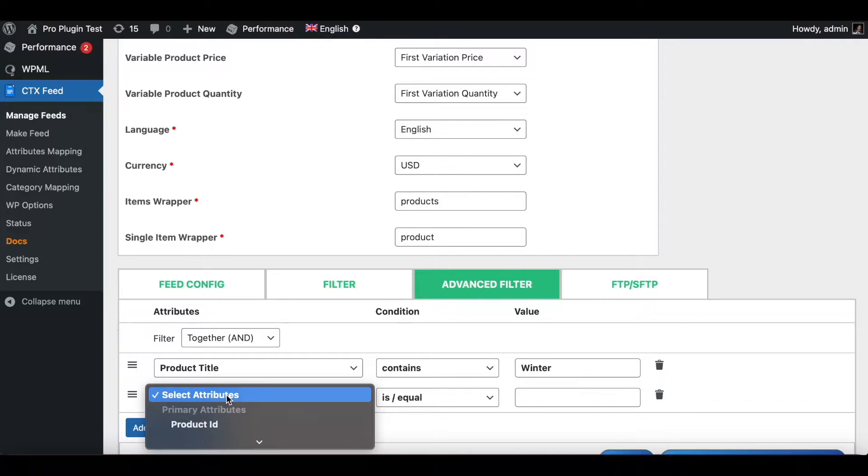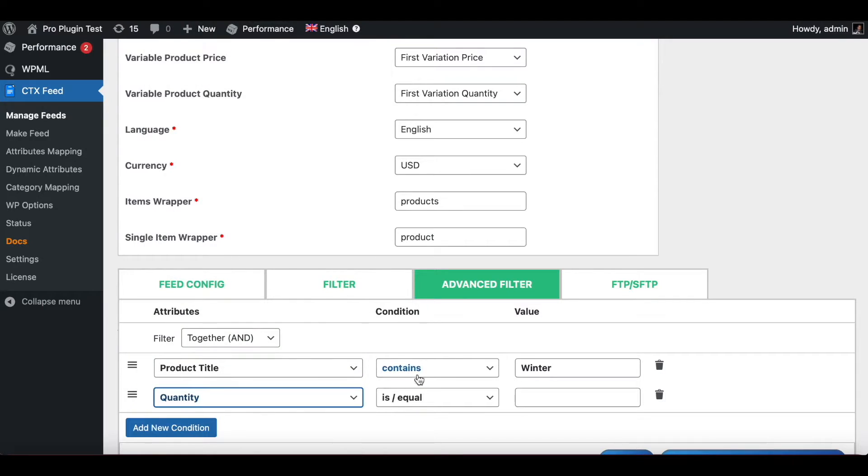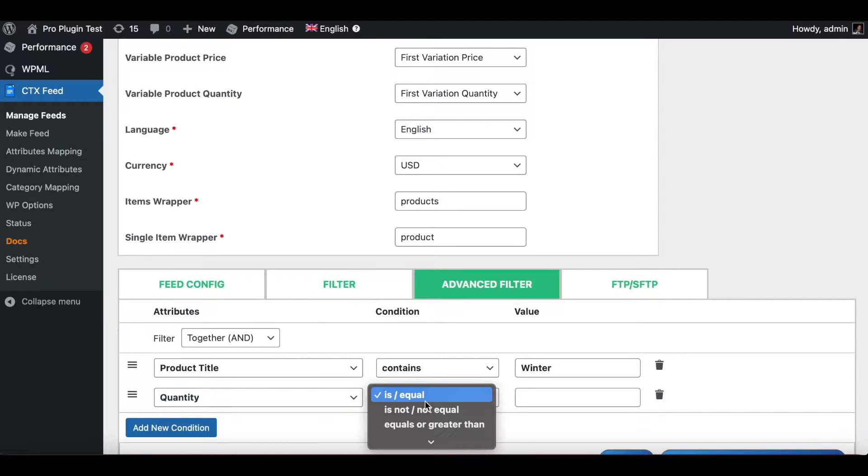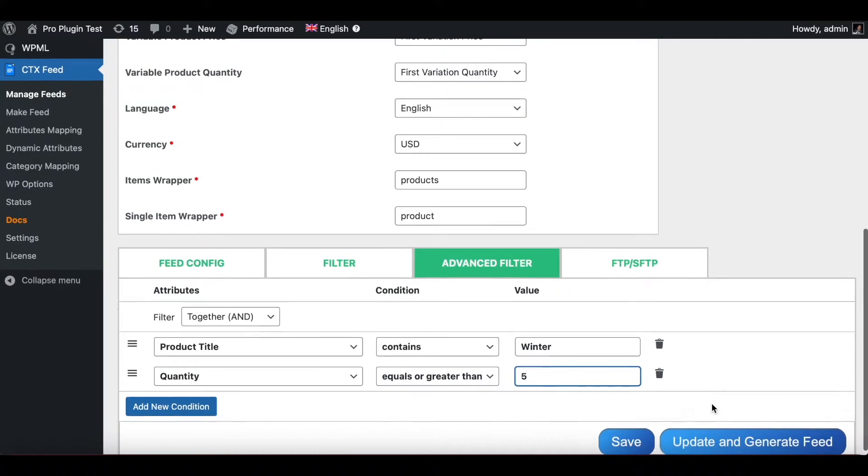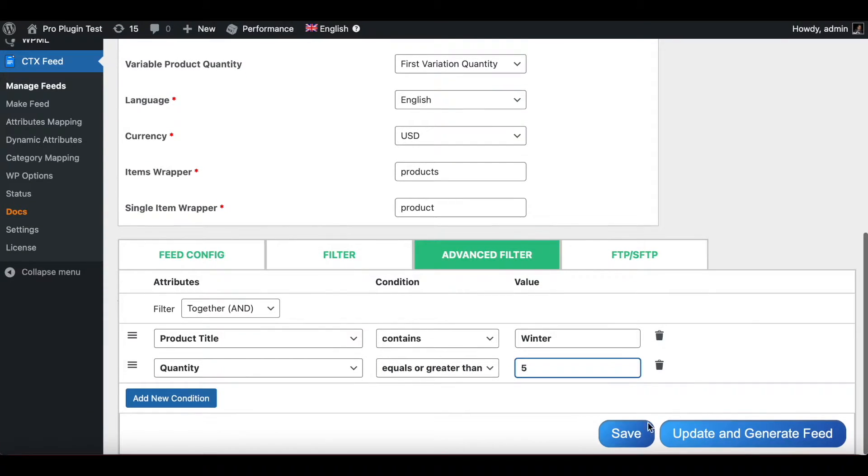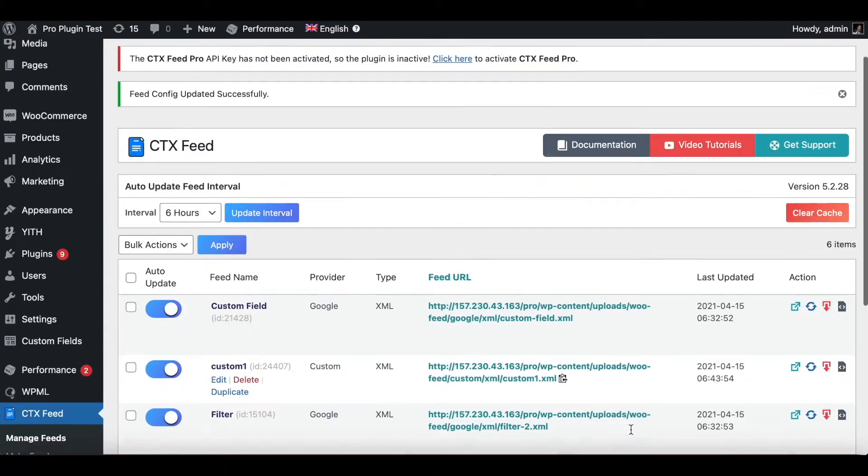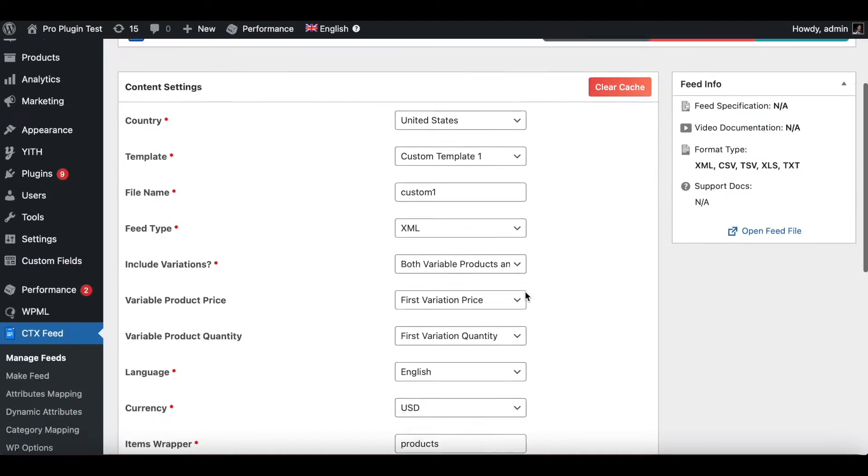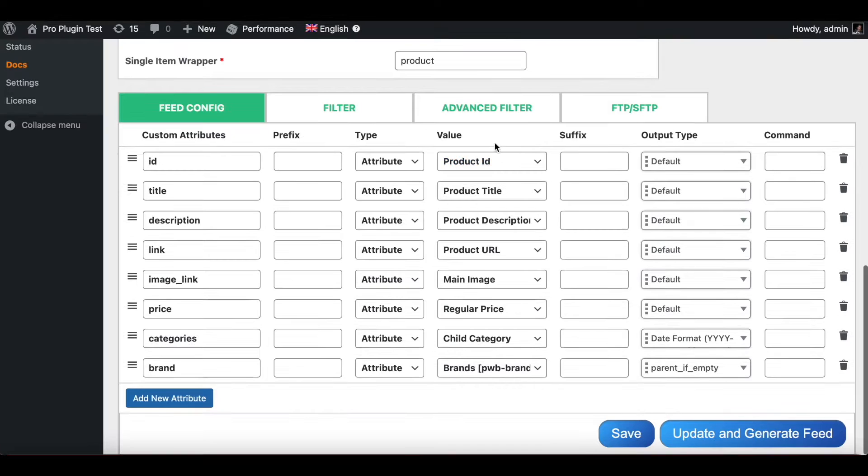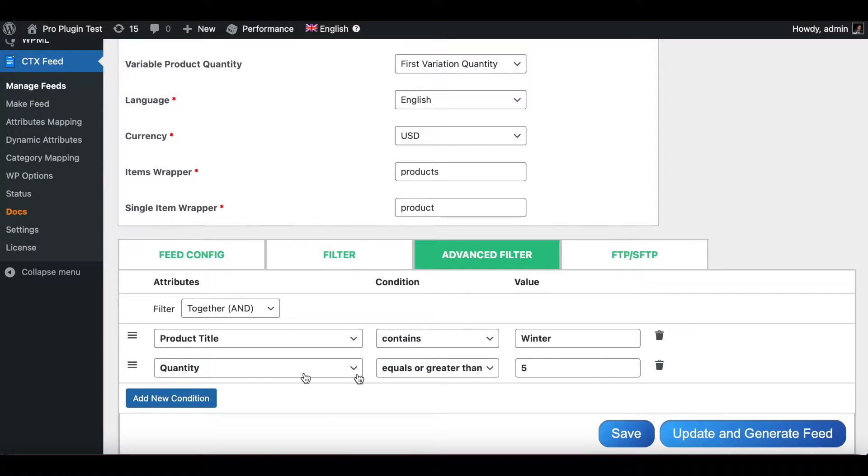Let's add another condition and say that the quantity right here has to be equal or greater than let's say five. Let's put that in and we'll save. So right now under custom one you can see that we have the advanced filter which tells us that any product that is going to be uploaded needs to have the word winter in it and the quantity in stock needs to be greater than five.